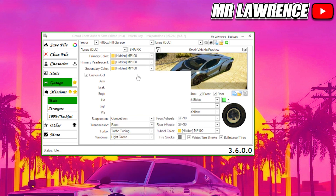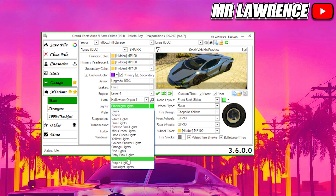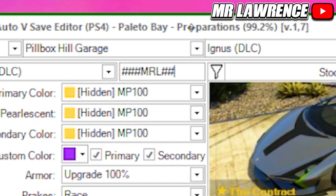When you are done, check both primary and secondary. Your armor will be set to Upgrade 100%, Race Brakes, Engine Level 4. The horn will be a rare Halloween horn. You can also change the light — I will change it to purple lights. Plate will be set to North Yankton, which is also what makes it modded. Suspension Competition, Transmission Race, Turbo Tuning, and Windows Light Green — green tinted windows, which is also rare. At the top you can fill in what you want on your North Yankton plate. If you only fill in a few letters, make sure you fill the remaining spaces.